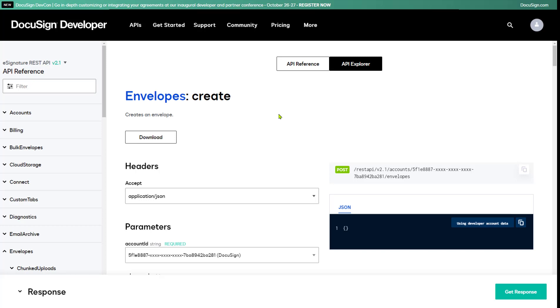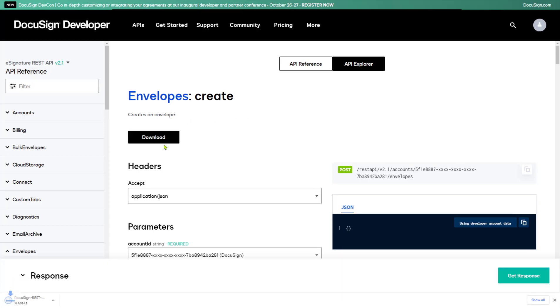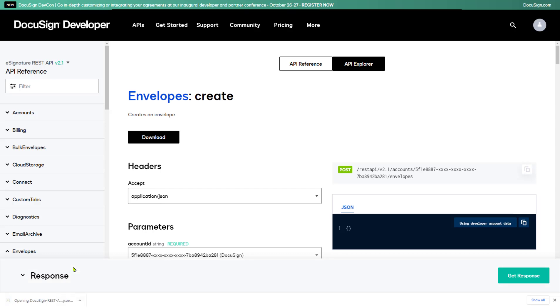Now is a good opportunity to point out the Download button. When you click Download, API Explorer exports the API call in its current state to a JSON file and downloads it to your machine.